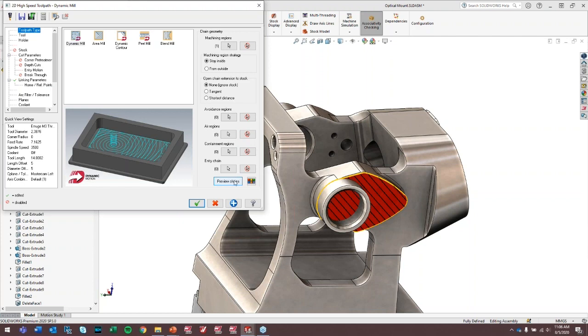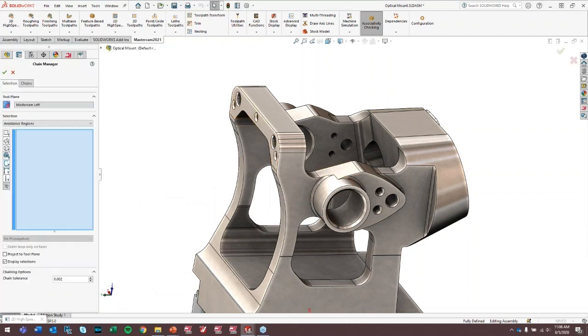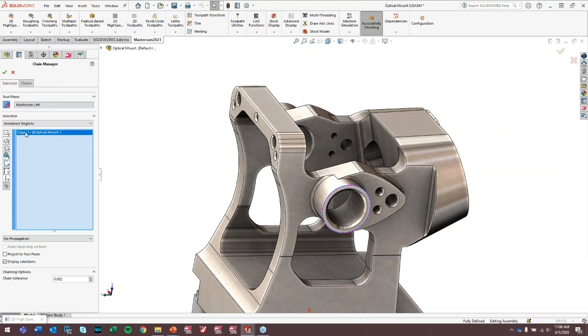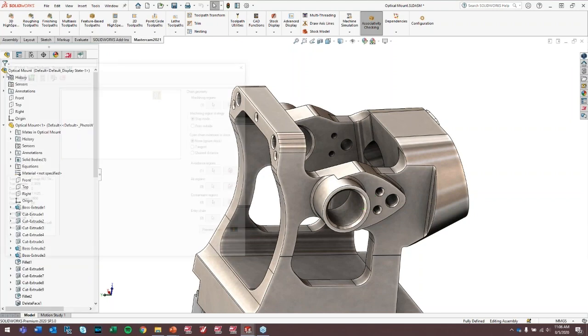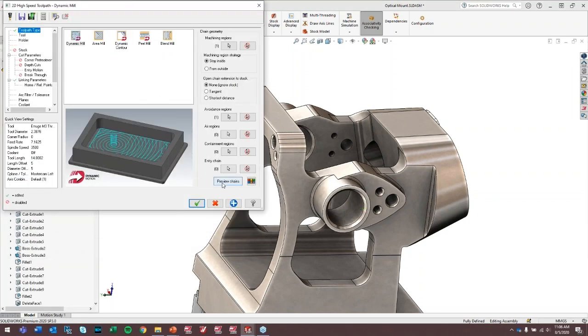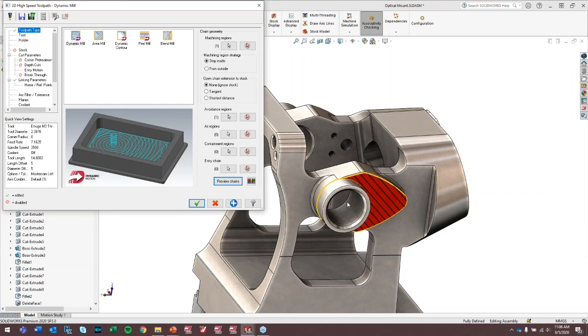And so from this point, I can actually take in and make some changes. For example, we obviously don't want to machine this lug that sticks up here. So if I say I want to avoid it, I can say create an avoidance region, avoid this. So Mastercam, so SOLIDWORKS passes an edge into the chaining manager, which is hosted by Mastercam. This is the chain of our avoidance area. Now if I preview this again, we see now that I'm not going to machine this lug off.